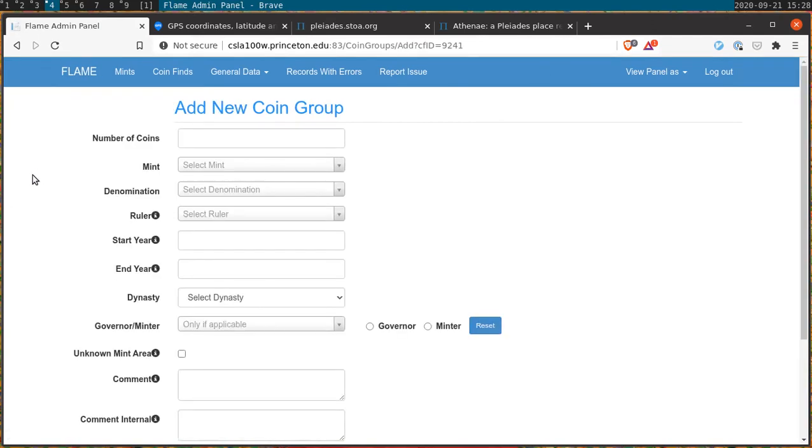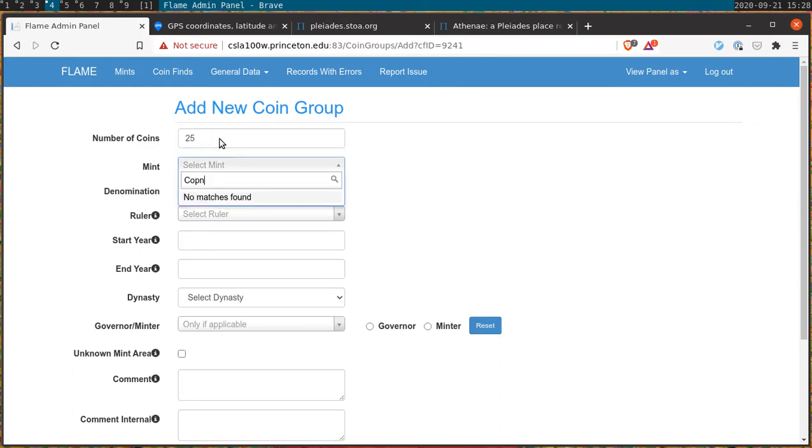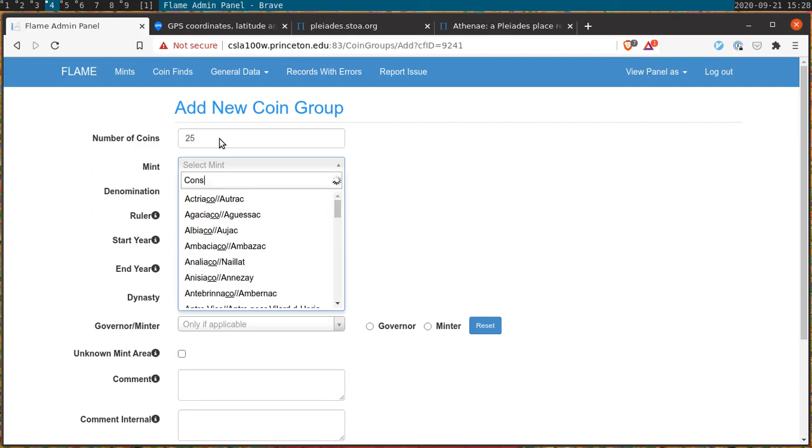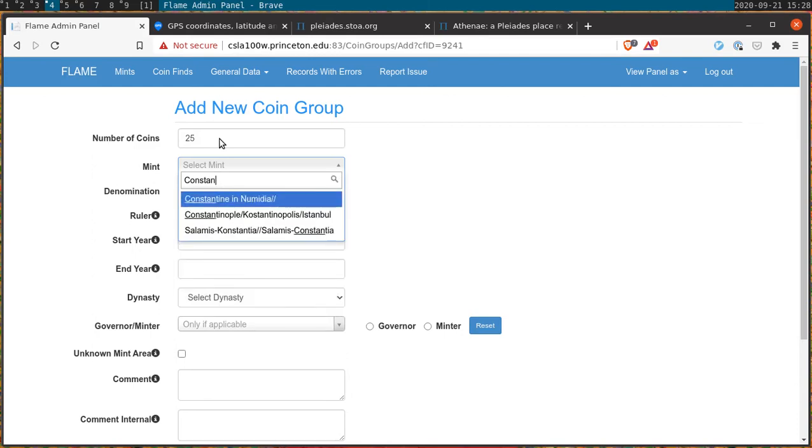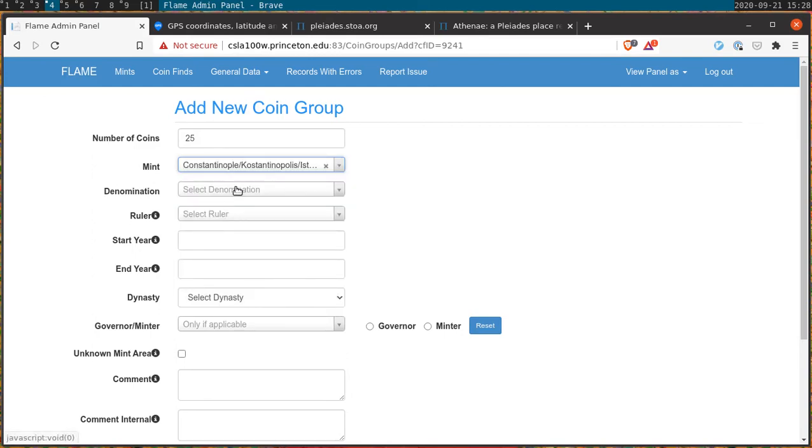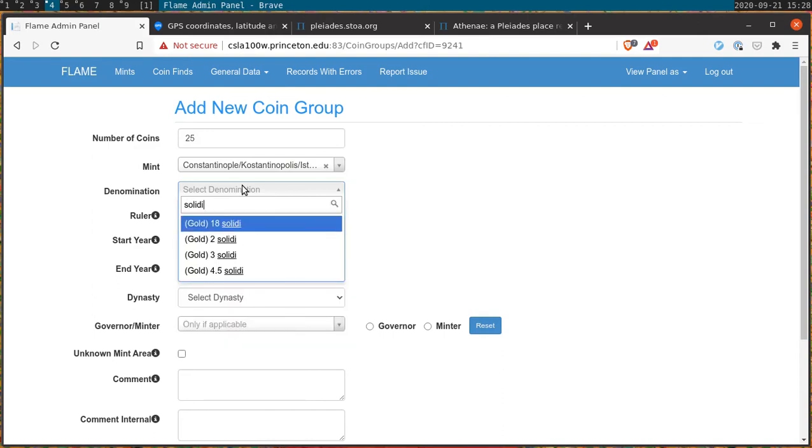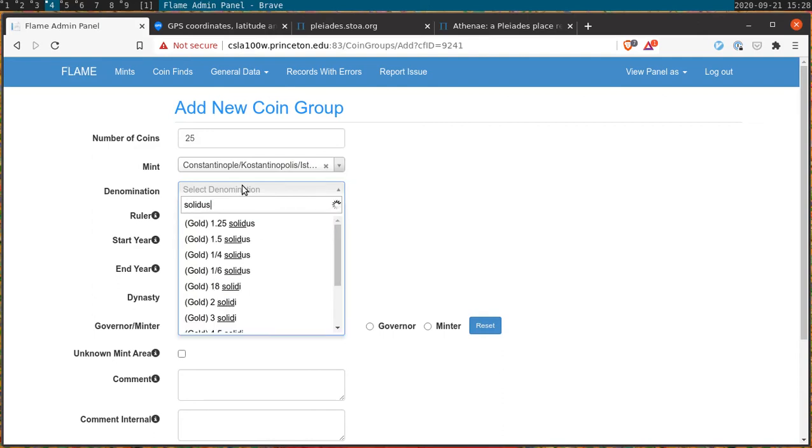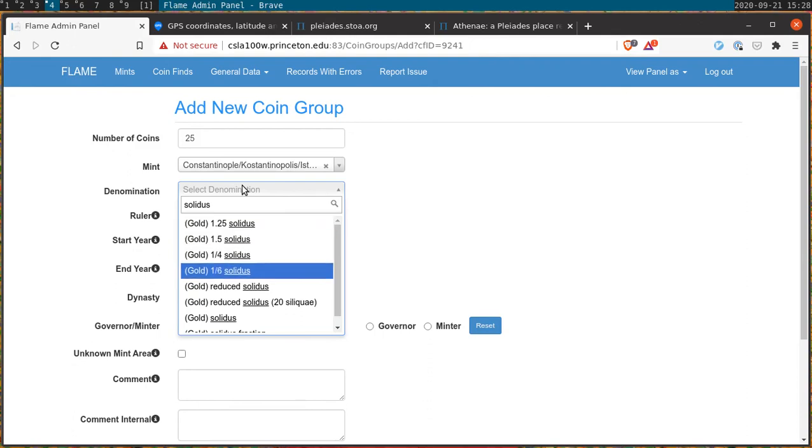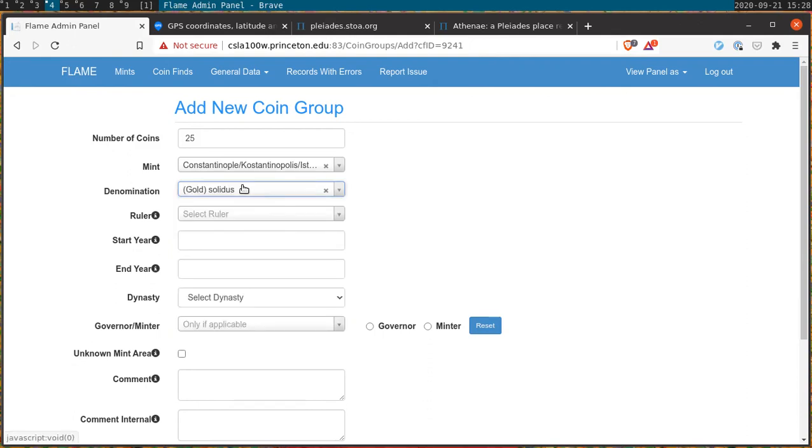All we have to do is add new coin groups. This opens a screen similar to the one that you saw before and we begin by filling in the number of coins in that coin group. In this case let's say 25. We then open the mint drop down menu. Let's try Constantinople. Then we can open the denomination menu and let's try Solidus there. All throughout we use standardized input in order to keep our data consistent.